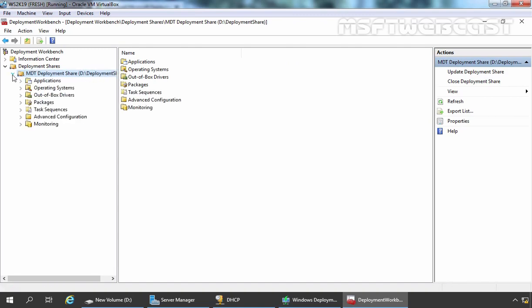Fine. Let's expand Deployment Shares and here we have MDT Deployment Share on this location. If we expand it, we have options for Applications, Operating System, Out of Box Drivers, Packages, Task Sequence, etc.